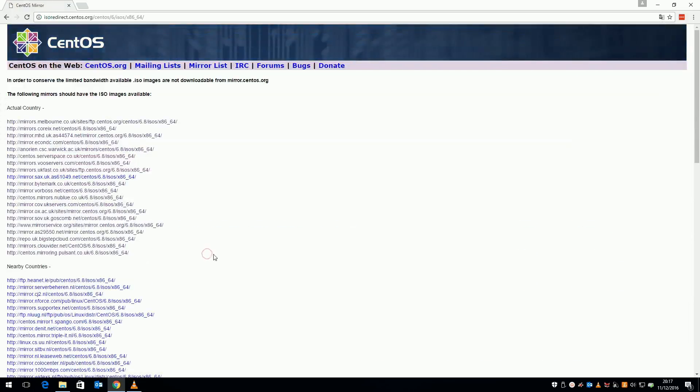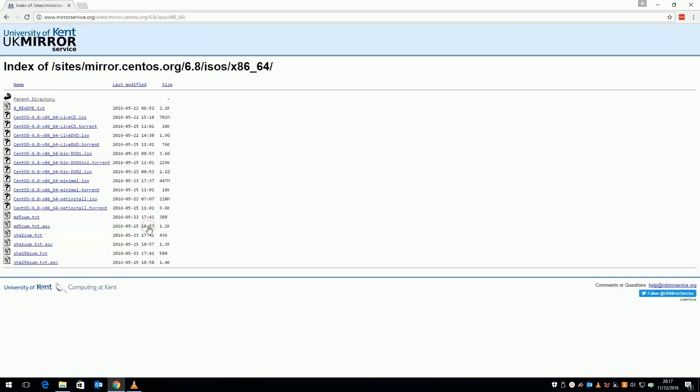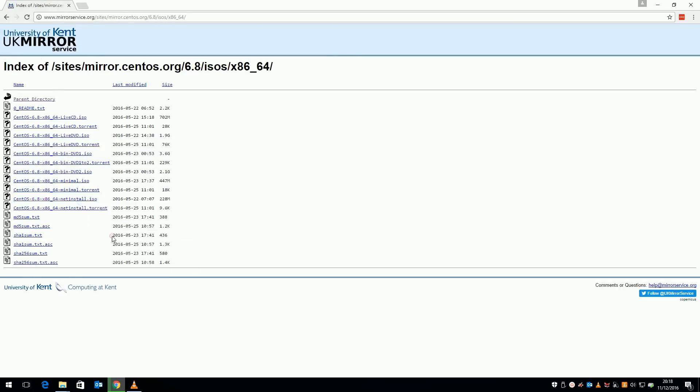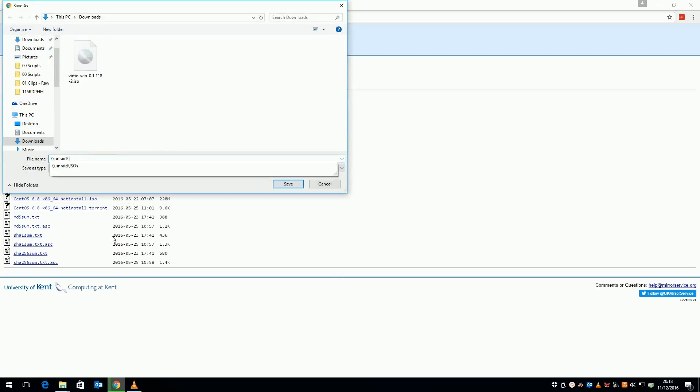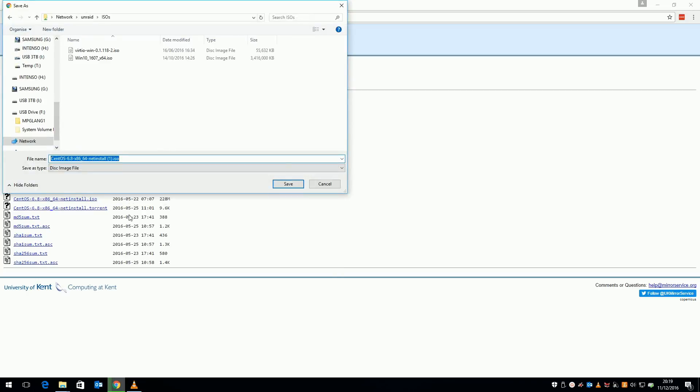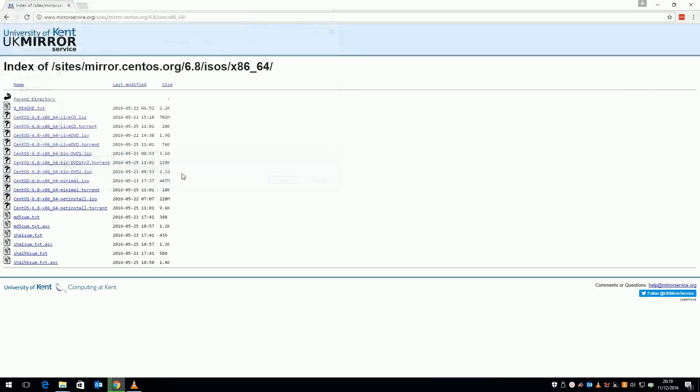Select 6, x86_64. Select a mirror under actual country. I'm going with mirrorservice.org and I'm going for the 6.8 net install ISO. If you saw my previous video on Windows 10, I showed you how to download straight to the ISO share on your Unraid server. I'm doing the same thing here, downloading straight to my server.